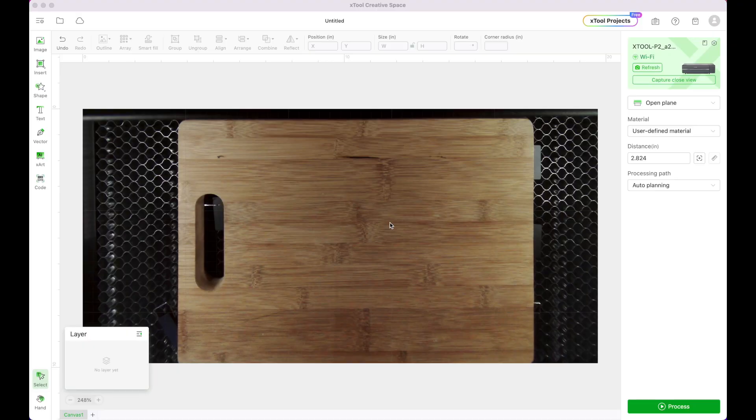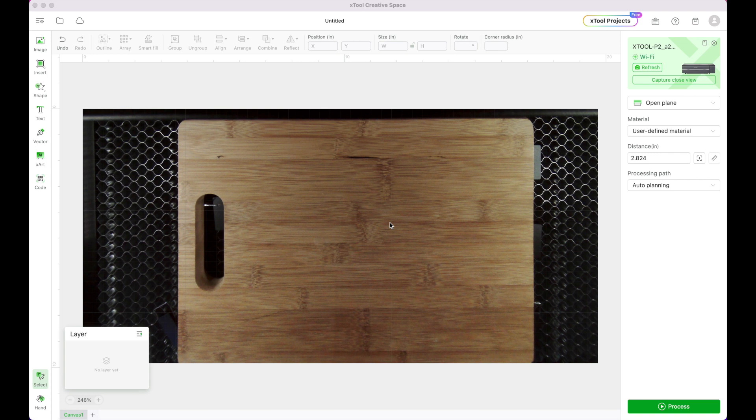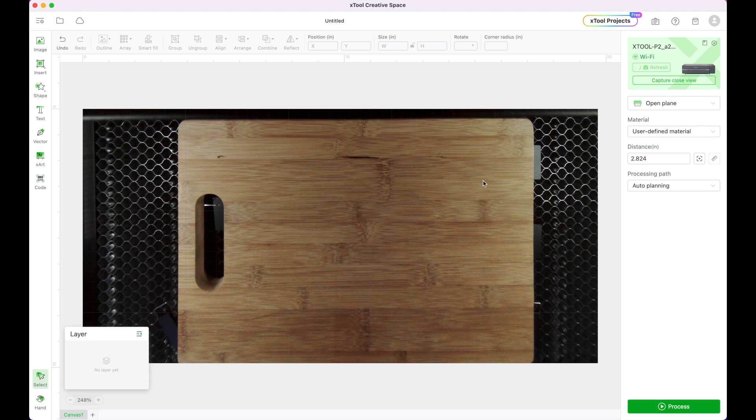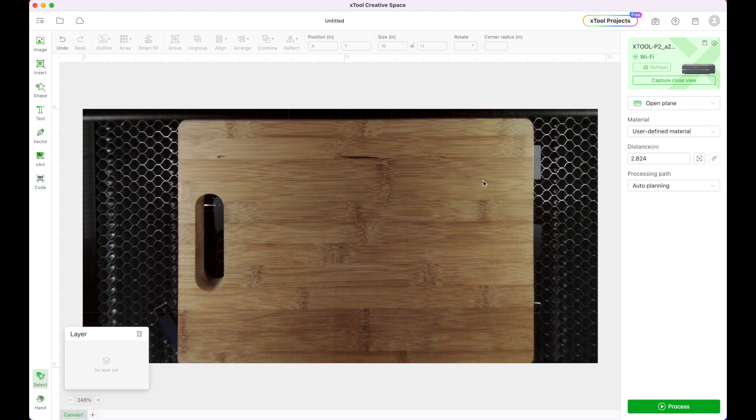Now I've got my wooden cutting board in place in my Xtool P2 and whenever you do something in your machine you want to go over here into the right hand toolbar and click the refresh button. That just makes sure that it takes an image capture of whatever is happening currently in your machine and it's super important anytime you change anything in your machine.